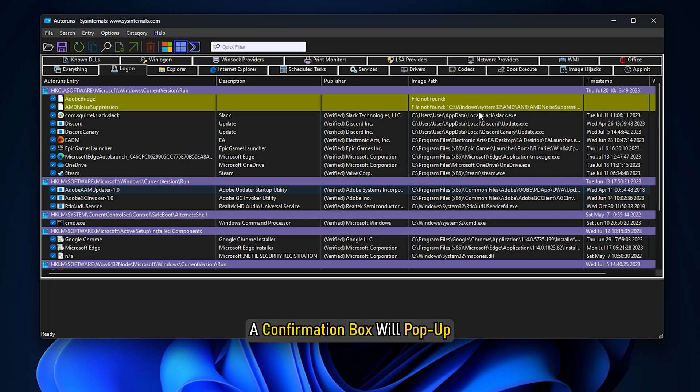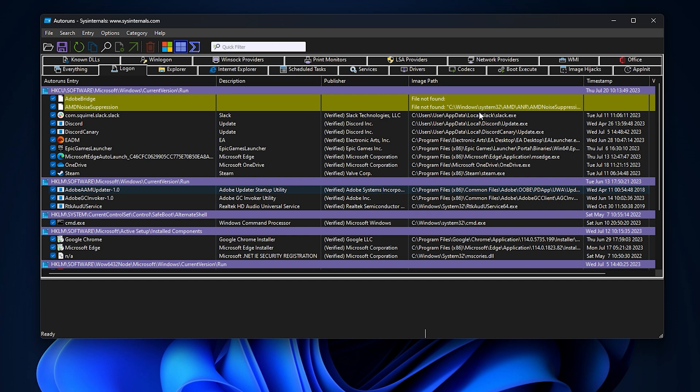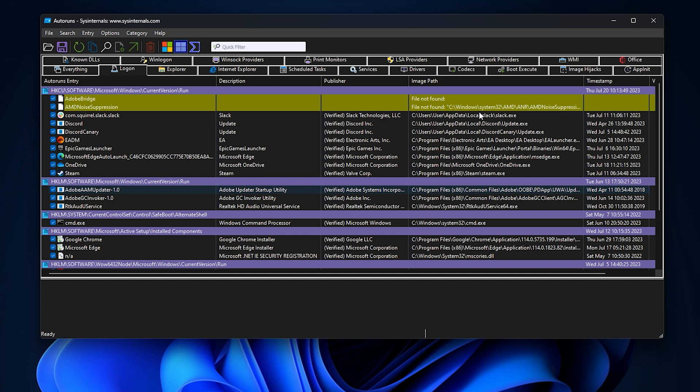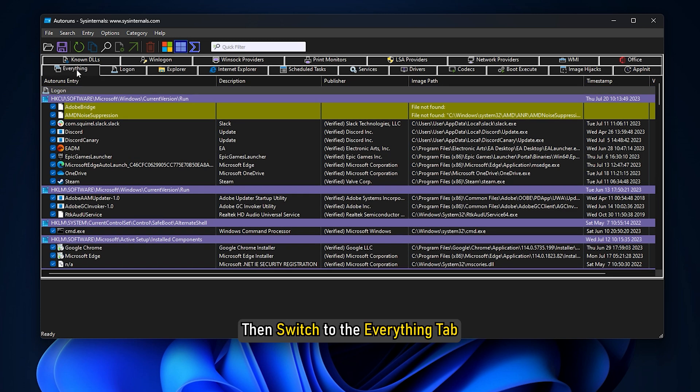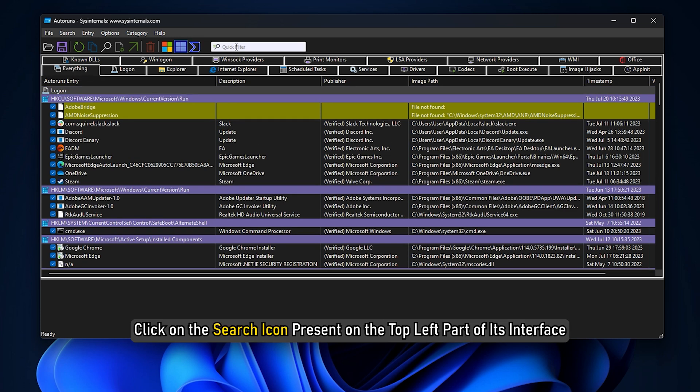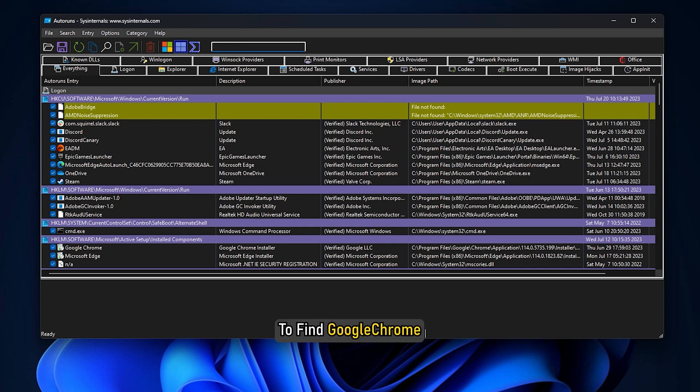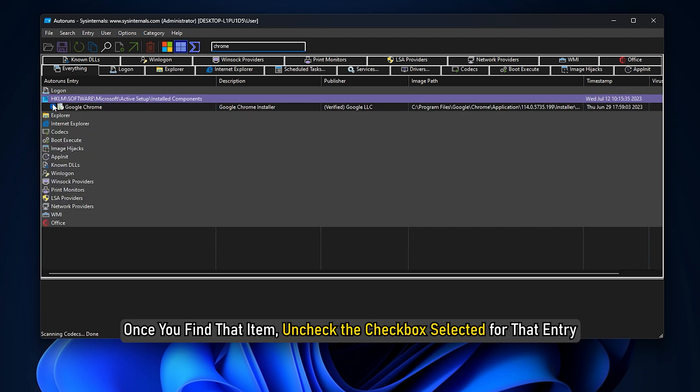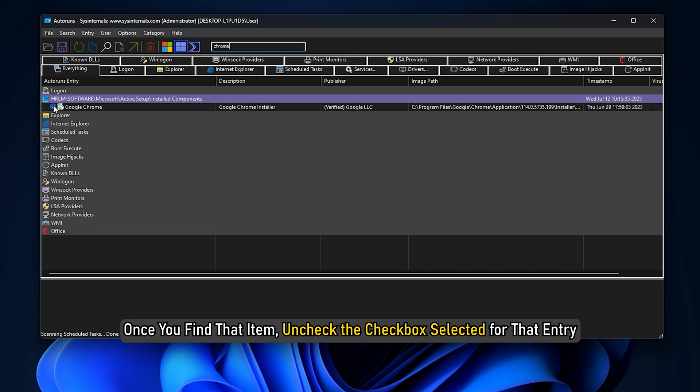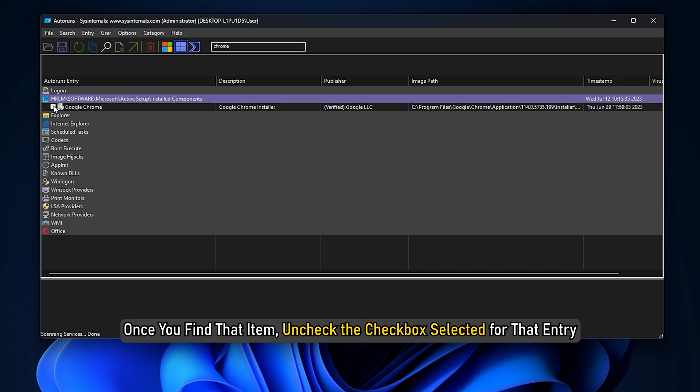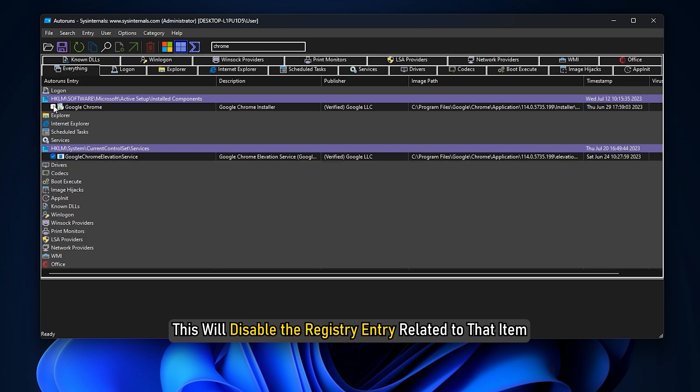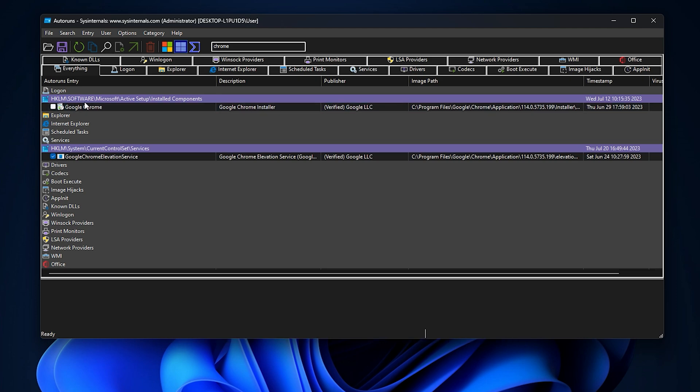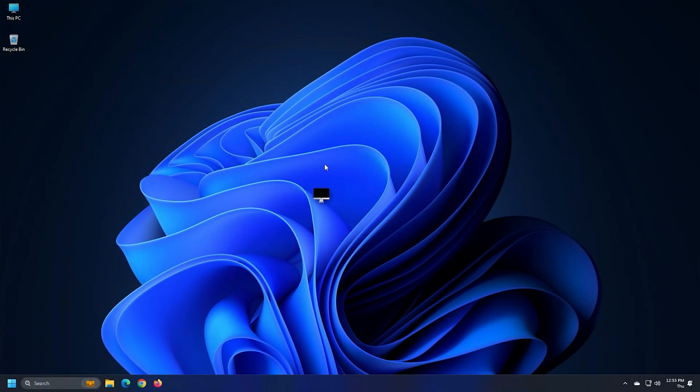A confirmation box will pop up. Press the ok button in that box. If you are not able to find such entries, then switch to the everything tab. Click on the search icon present on the top left part of its interface to find Google Chrome. Once you find that item, uncheck the checkbox selected for that entry. This will disable the registry entry related to that item.